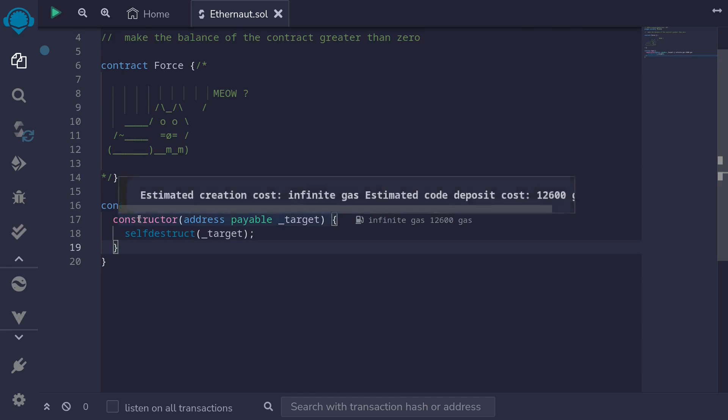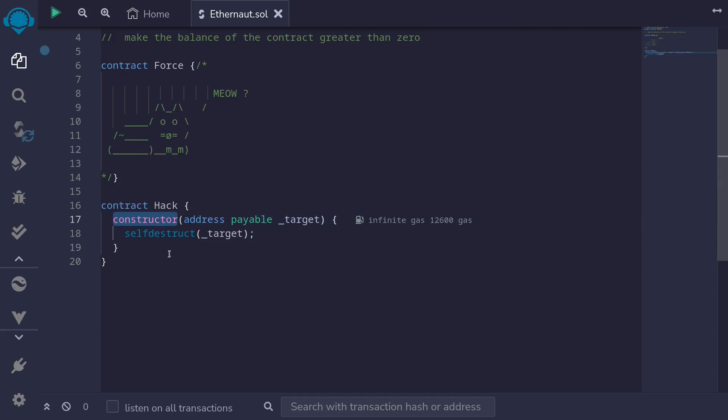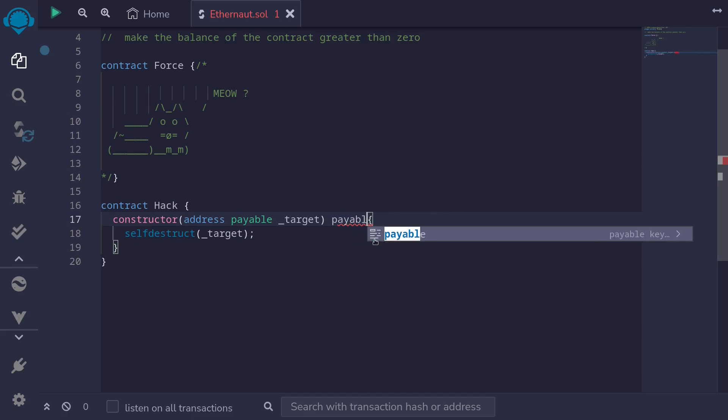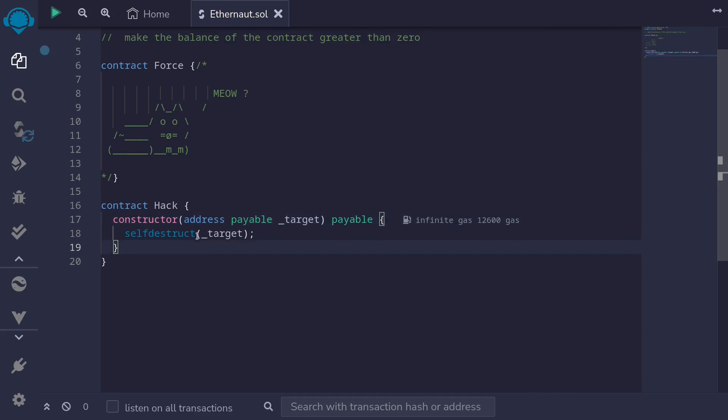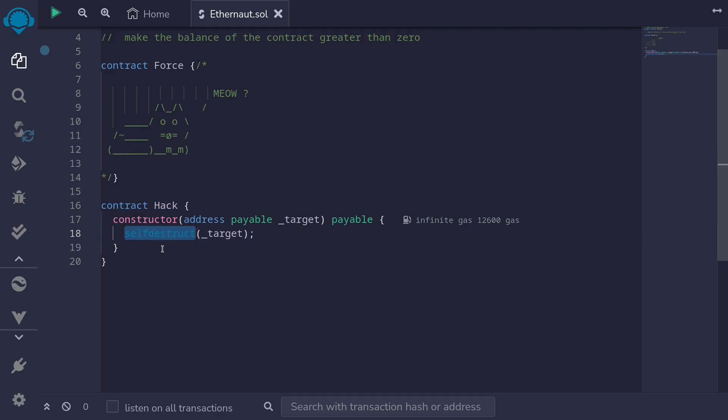And the last thing is when we deploy this contract, we'll want to send some ETH. So I'll make this payable. We send some ETH into this contract, into this Hack contract, and then immediately we call self-destruct.